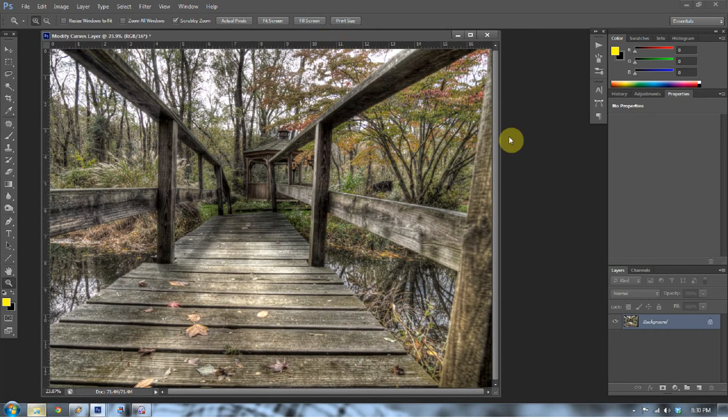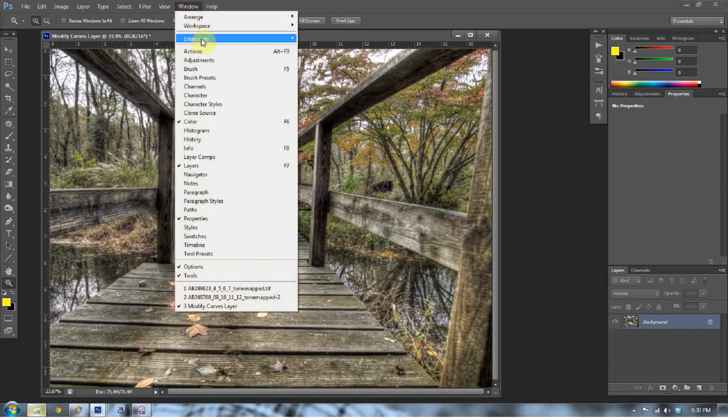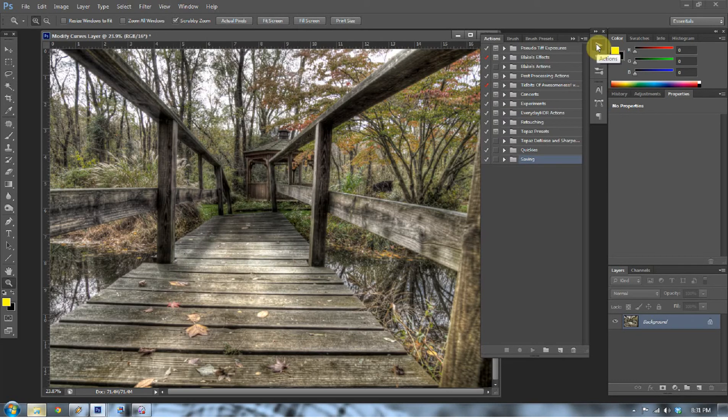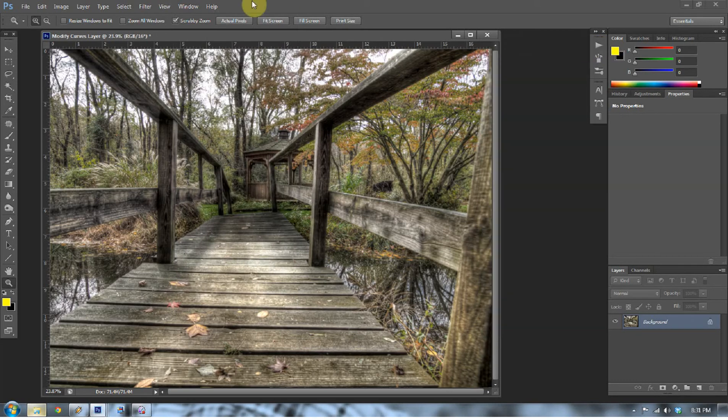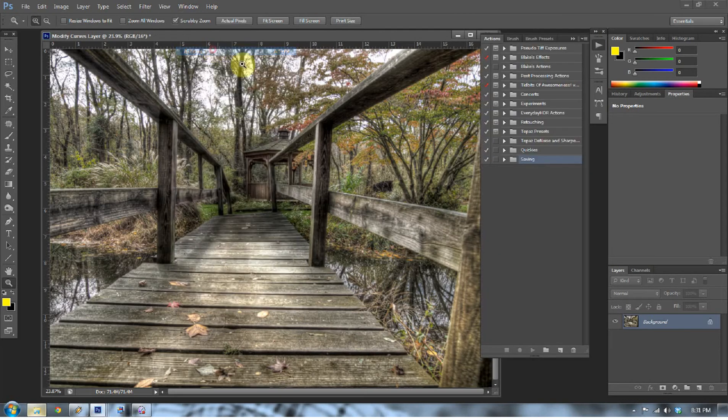I'm going to go ahead and open up the original file and go to Window and go to Actions. I have this little guy right here in my navigation pane that automatically pulls out my actions and you can put it there as well. If you don't have it there, you can press Alt F9 or go to Window and go to Actions.